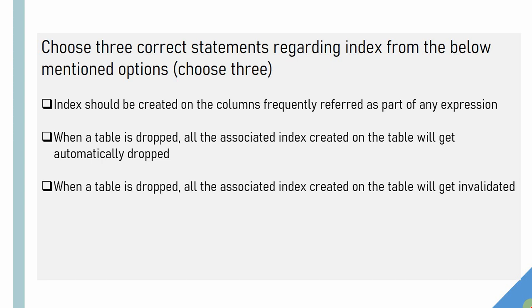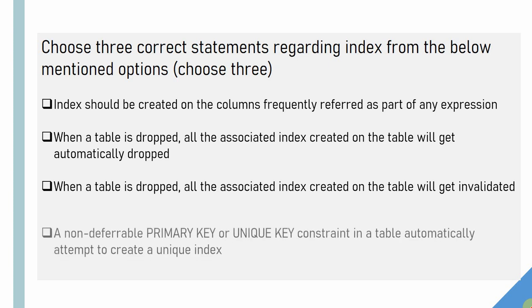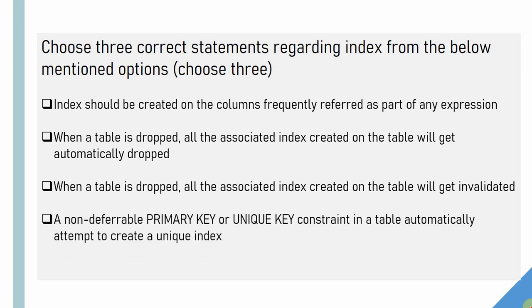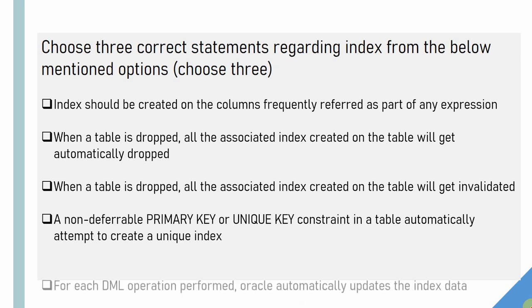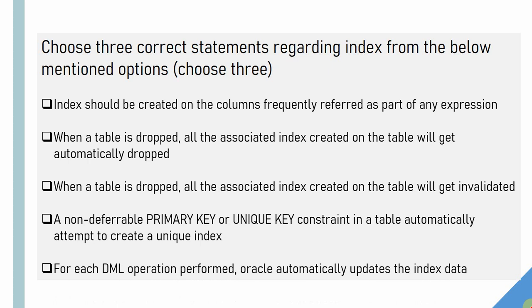The third option is when a table is dropped, all the associated index created on the table will get invalidated. The fourth option is a non-deferrable primary key or unique key constraint in a table automatically attempts to create a unique index. And the fifth option is for each DML operation performed on the table, Oracle automatically updates the index data. I would suggest you to pause the video, think through the answer, then continue watching the video.